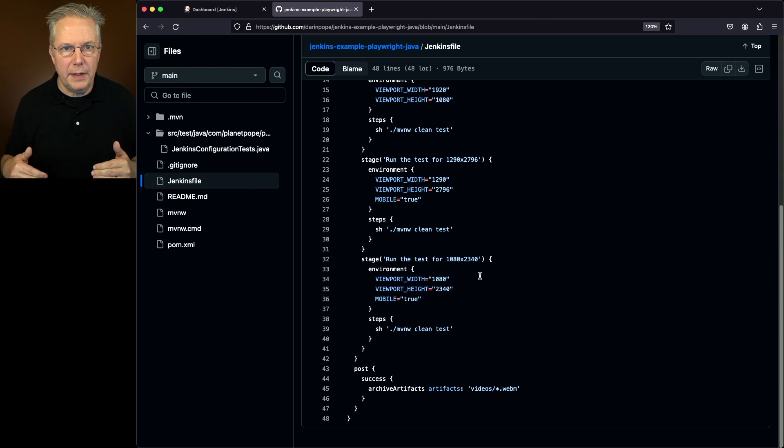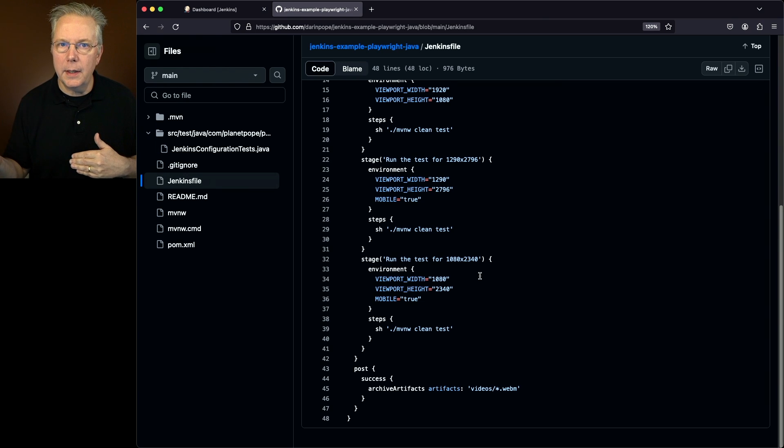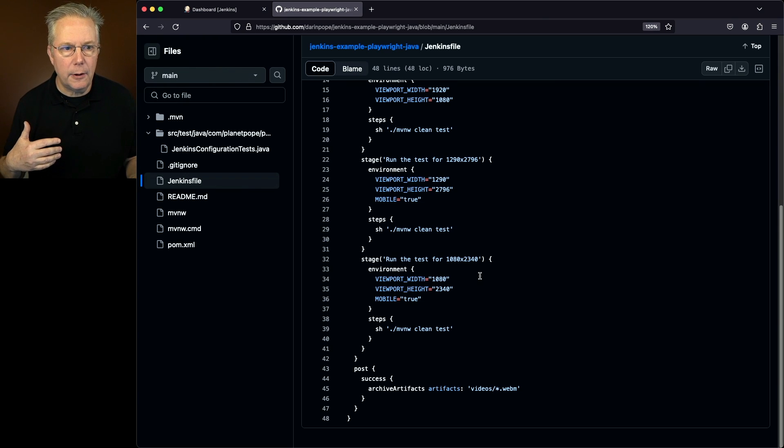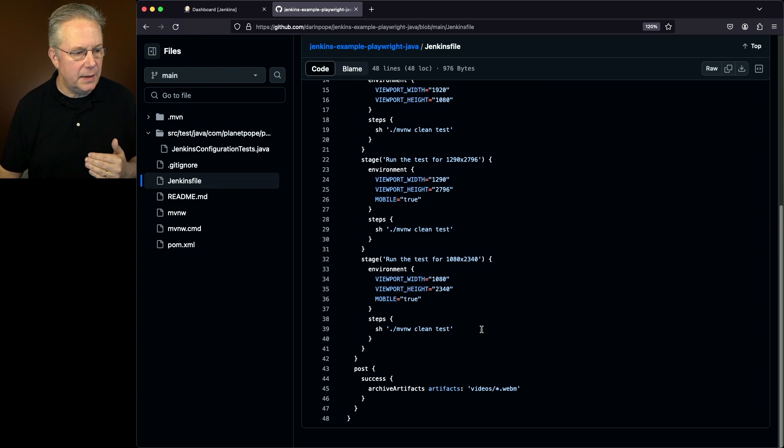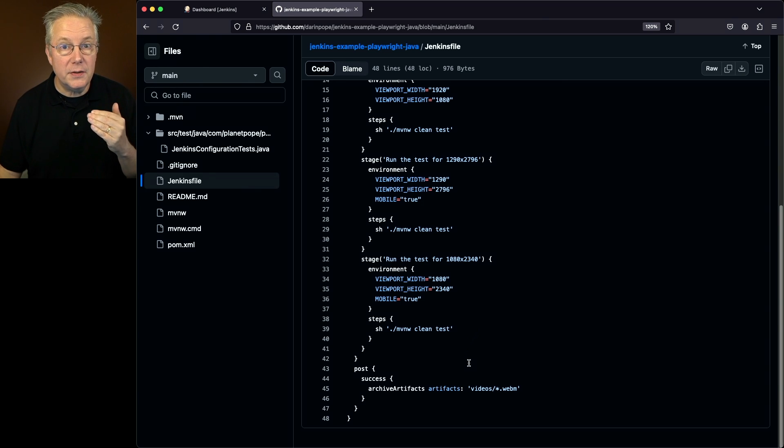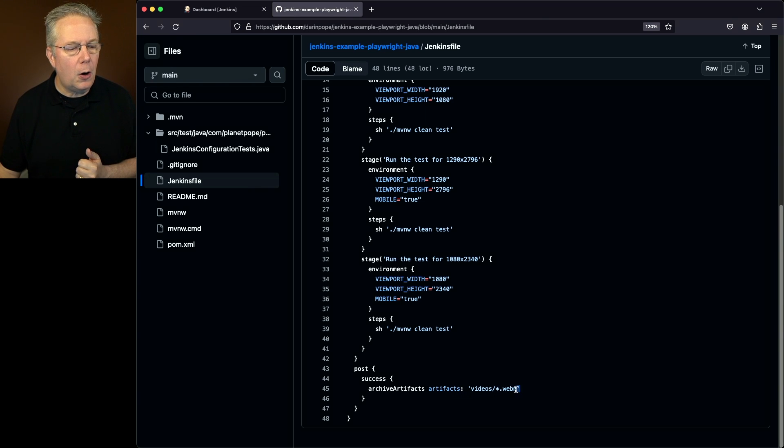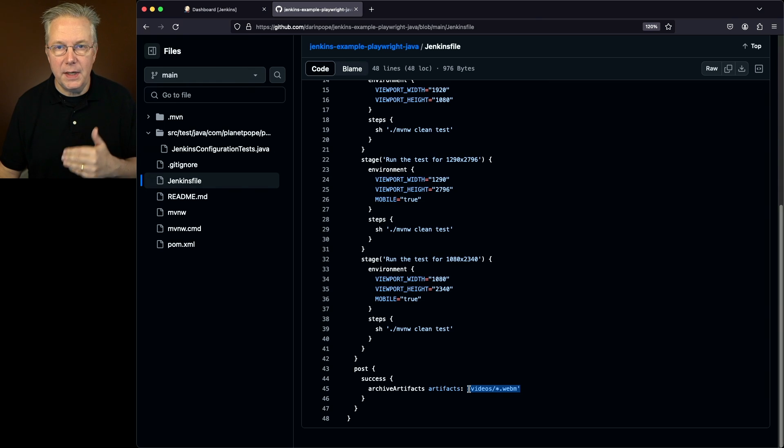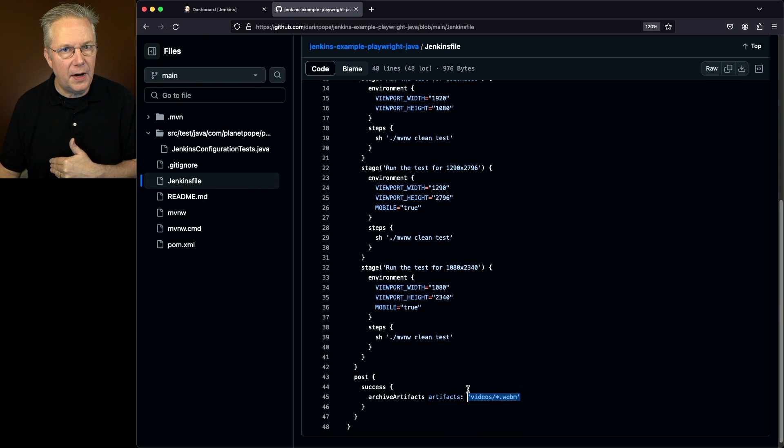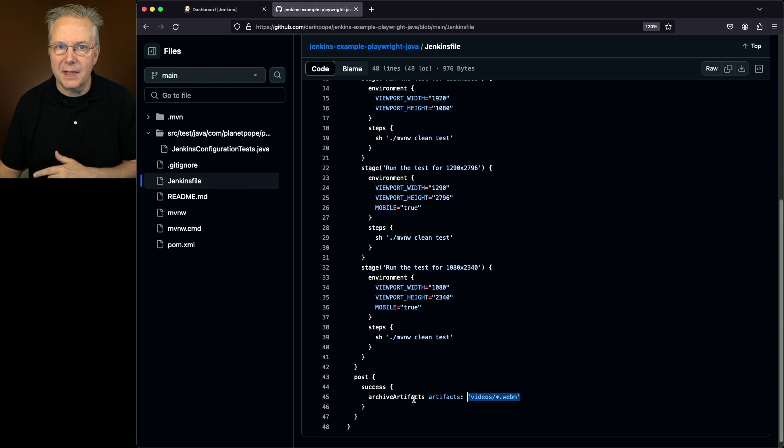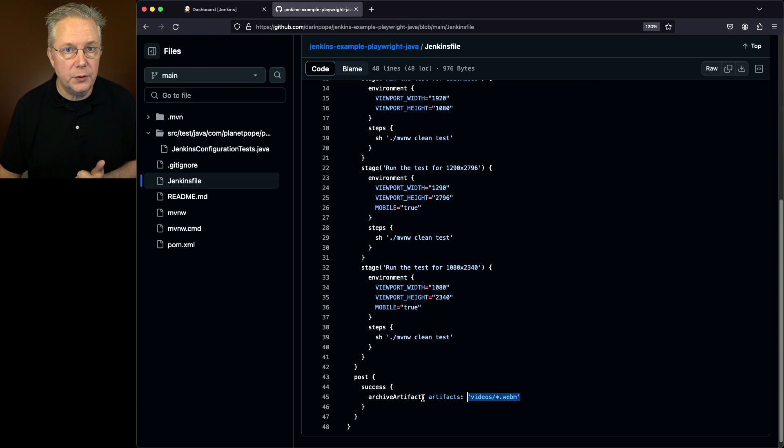So each time these tests run, a video is going to be recorded of the login and the logout. And then once everything is done at the end, and once it's all successful, then I'm going to be copying all the files that we're capturing in the videos folder. They're all webm files. And we're going to copy those archive artifacts back over into our controller.